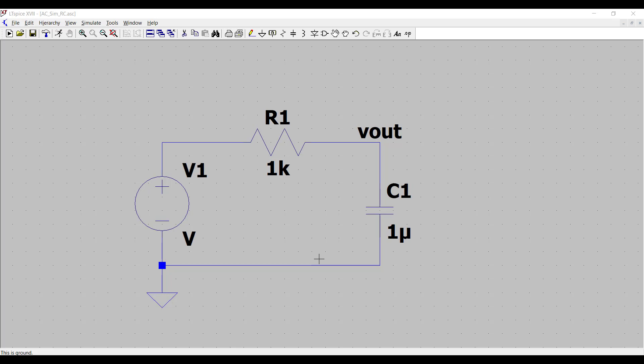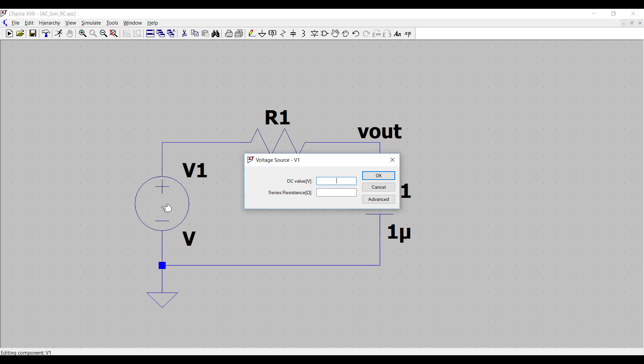Here in the LTSpice schematic, I've already got the RC circuit drawn, a 1k resistor, 1 microfarad capacitor, a voltage source, and I've labeled the output node with the name Vout. The first thing we need to do is to right-click on the voltage source.